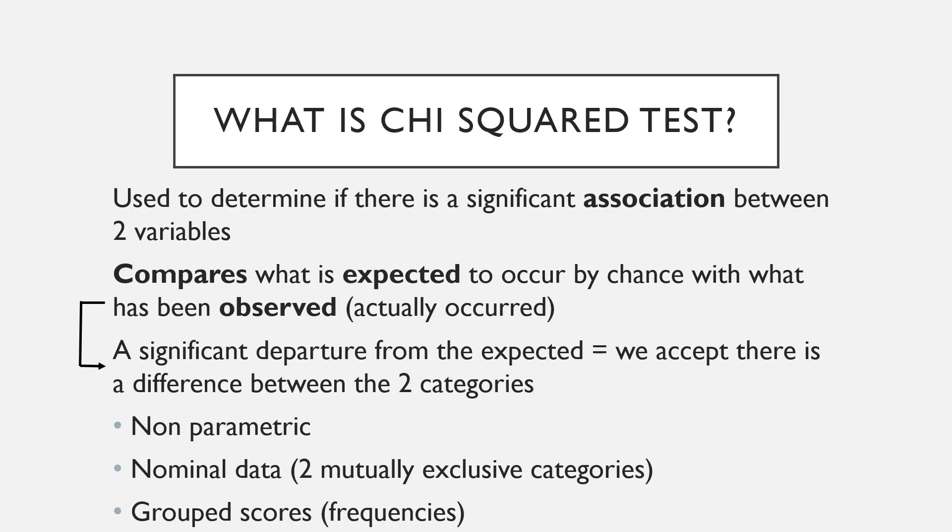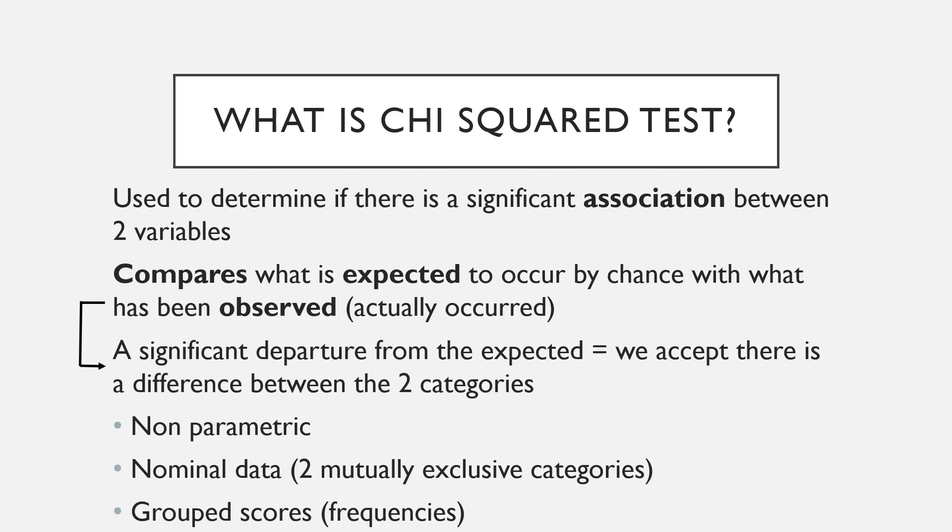The relationship between the two variables is then assessed by comparing the observed frequencies from the data you've collected, so your sample, with those that you would expect to occur by chance, which is the expected frequencies. So if we had a significant departure from the expected, we would accept that there is a difference between these two categories. The observed value is what you have measured, and the expected is what we would expect to occur by chance, and we're comparing these two in the Chi-Squared Test.